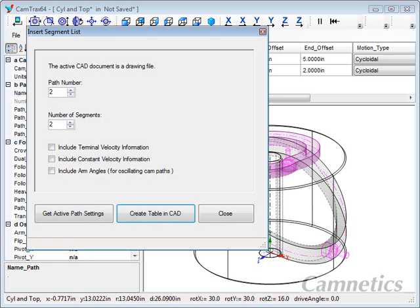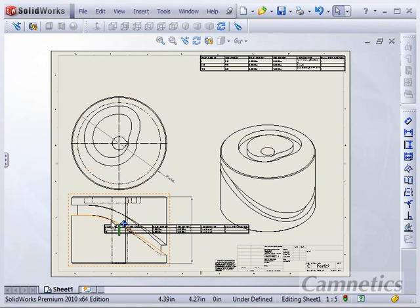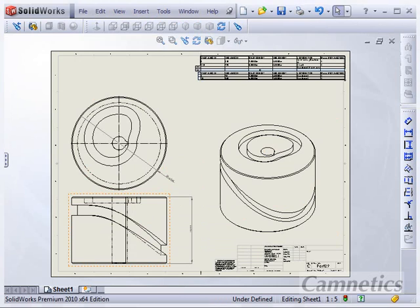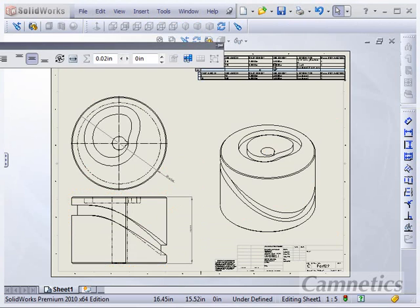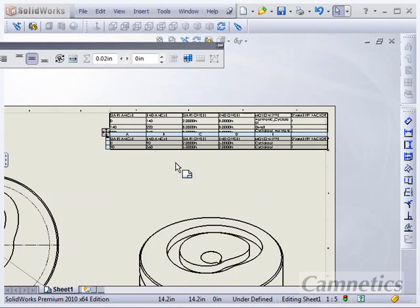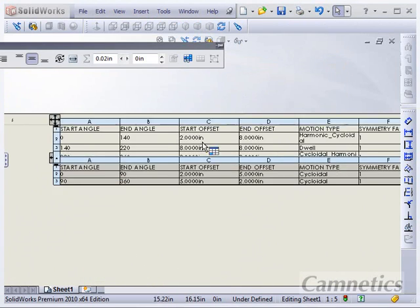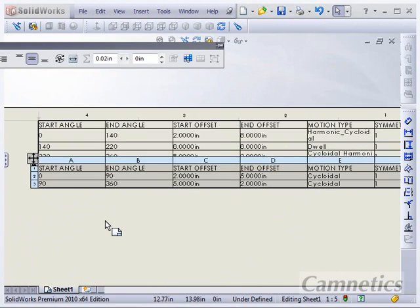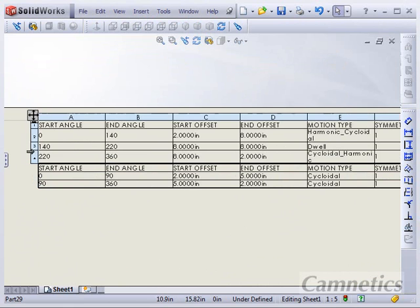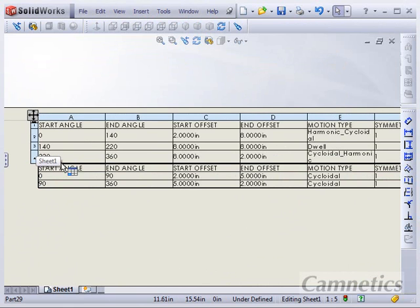So create the table in CAD again. And then back to SolidWorks. And here is our list. So we have both of our segment lists here, the barrel path and then the top path.